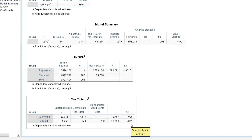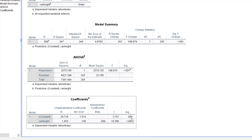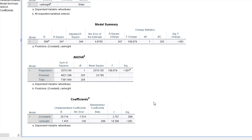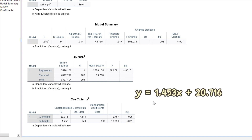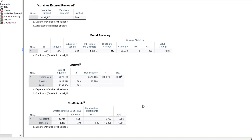The slope is significant at a 1% level of significance — the p-value is less than 0.01. For the intercept, the test statistic was 2.757 with a p-value of 0.006, which is also less than 0.01, so the constant is also significant at the 1% level. The regression equation is: Y (wheelbase) = 1.453 × X (car height) + 20.716, where 20.716 is the intercept.